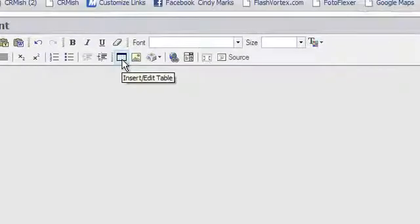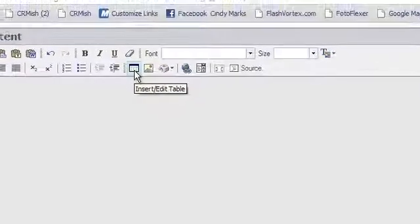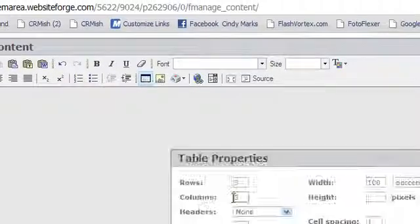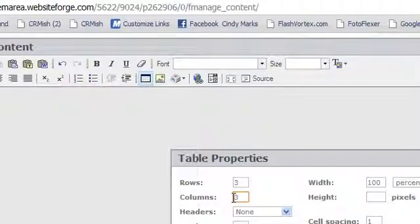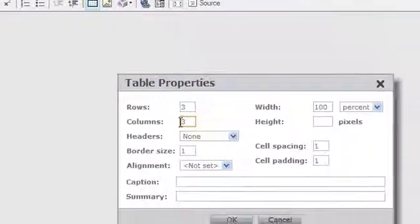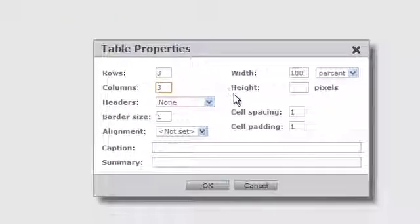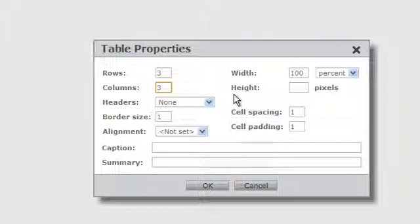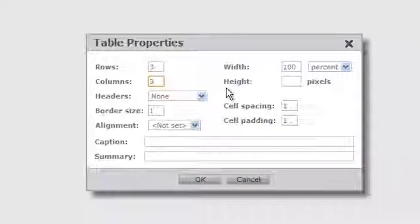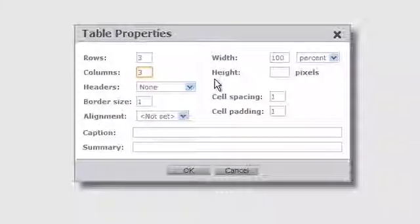Then click the Insert Edit Table icon. Here you'll see you can change the number of rows, the number of columns, the width and the height. Below this you can change the cell spacing and the cell padding. This controls the amount of space between each cell and the padding between each amount of text or image in the cell.